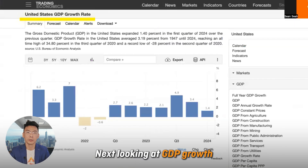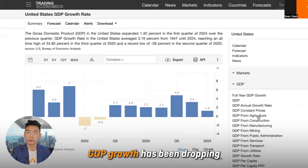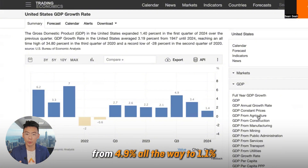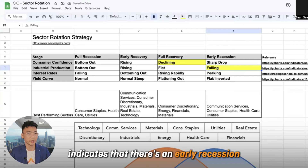Next, looking at GDP growth, we can see that for the past three quarters, GDP growth has been dropping from 4.9% all the way to 1.1%. A falling GDP indicates that there is an early recession.